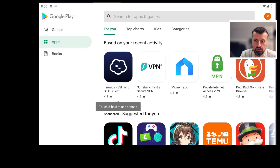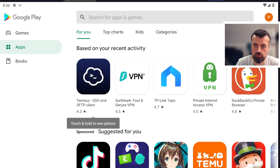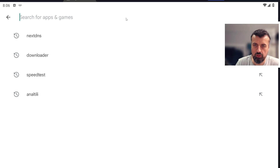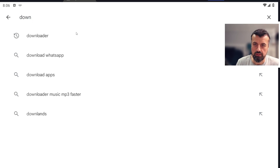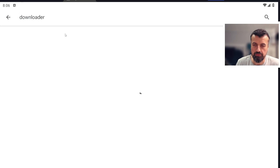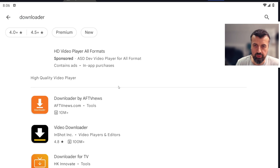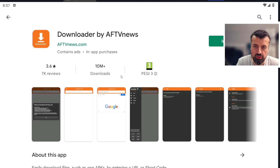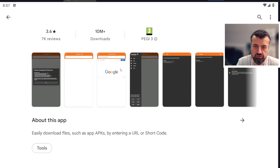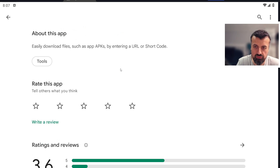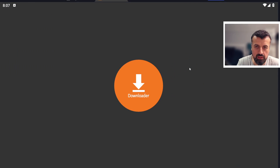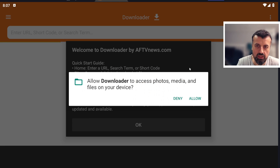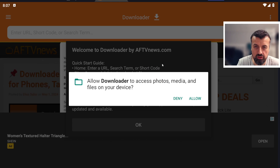With this new change, I can jump over to my tablet. On the official Play Store, I'll click Search and type in the word Downloader. We can see Downloader by AFTV News, which has more than 10 million downloads, and it now fully supports touchscreen devices. I'll install that and open it up.